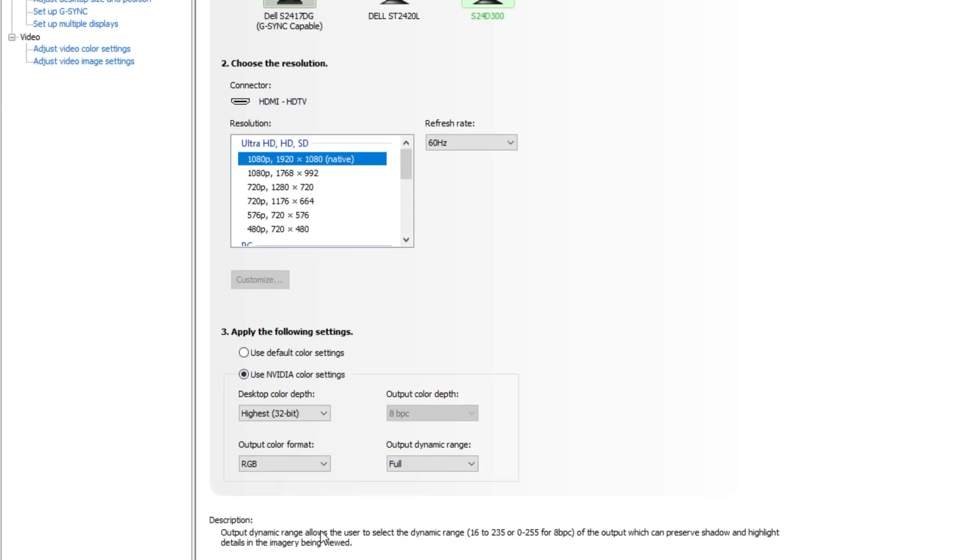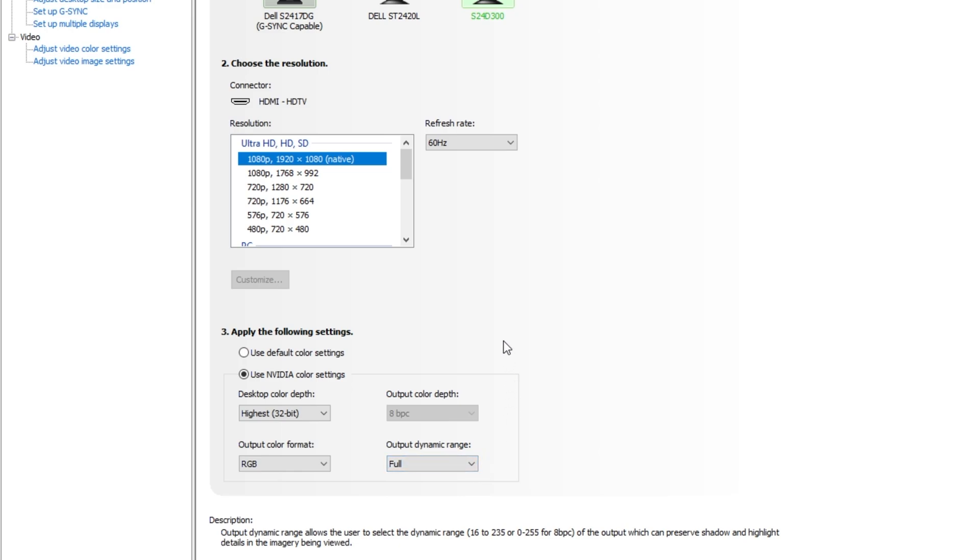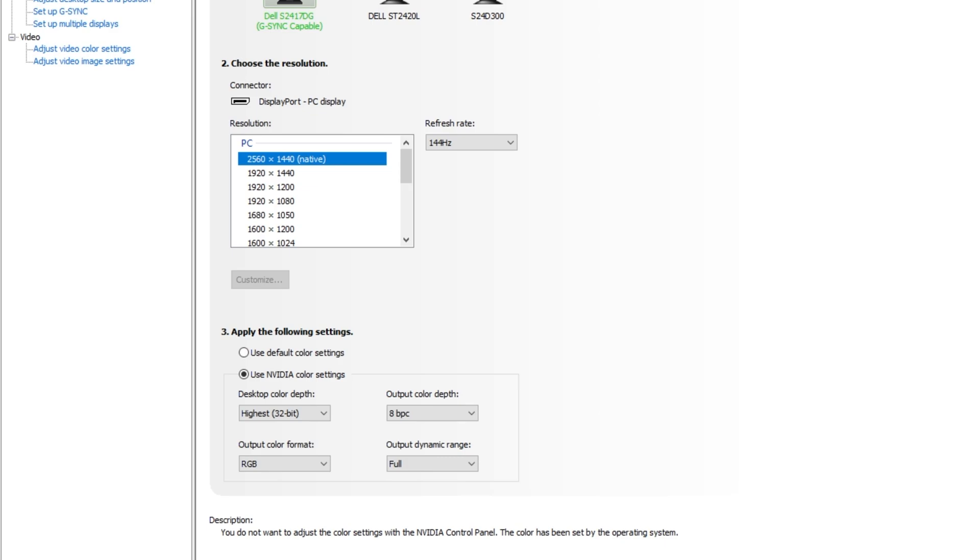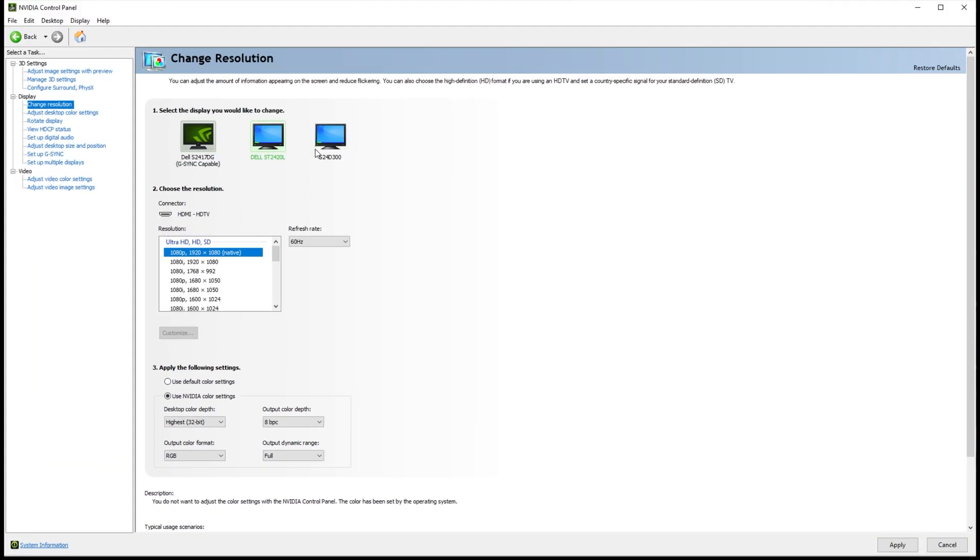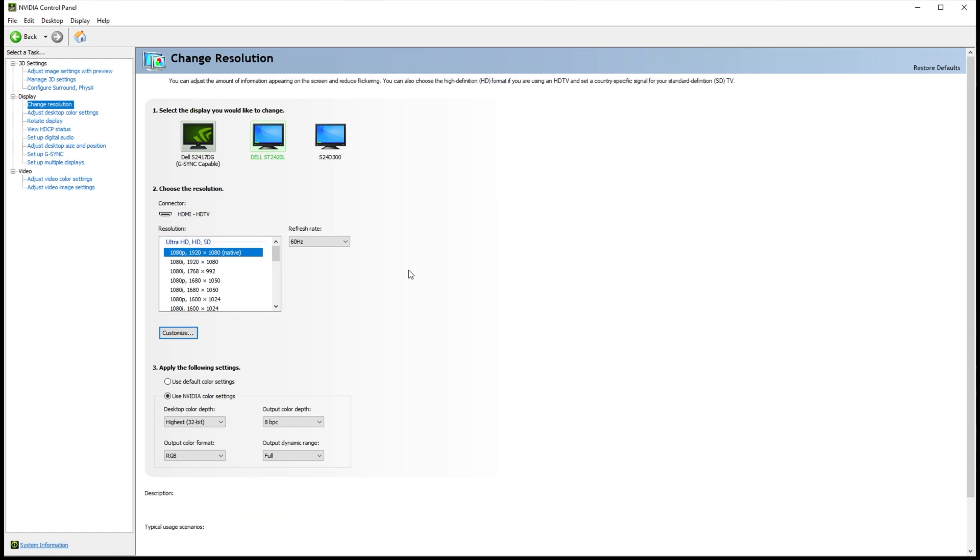Why is that? Well, if we have a look at the very bottom, Output Dynamic Range allows the user to select the Dynamic Range 16 to 235 or 0 to 255 for 8 BPC of the output, which can preserve shadow and highlight details in the image being viewed. It's better to have the Output Dynamic Range set to Full rather than Limited, unless your screen looks absolutely terrible with it set to Full. Anyways, once you've adjusted all of your screens to be the highest refresh rate that's advertised for the monitor, and of course the highest resolution, click Apply and your monitors will readjust.